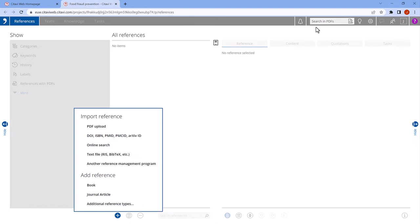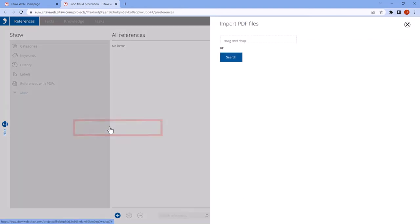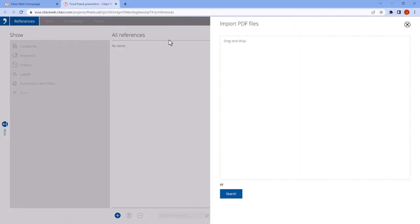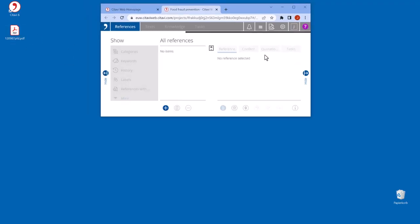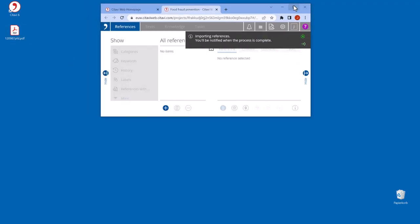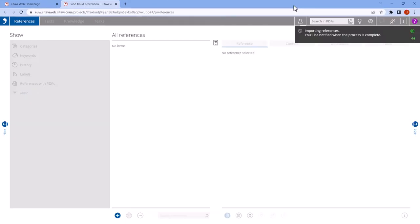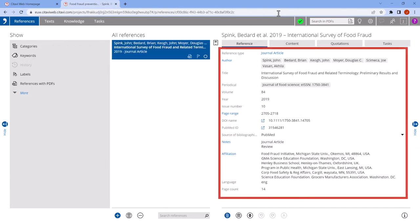In the menu open at the bottom, click PDF Upload. Then, simply drag the PDF into the panel. Citavi will then look up the information for the article and add it to the project.